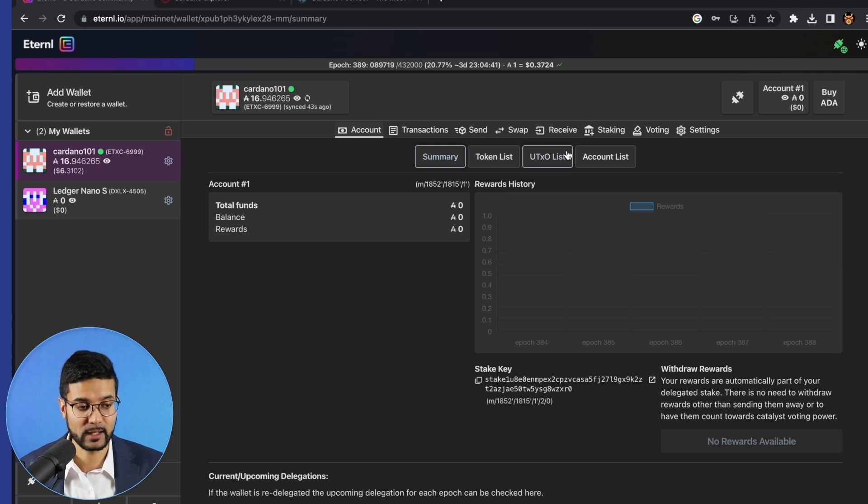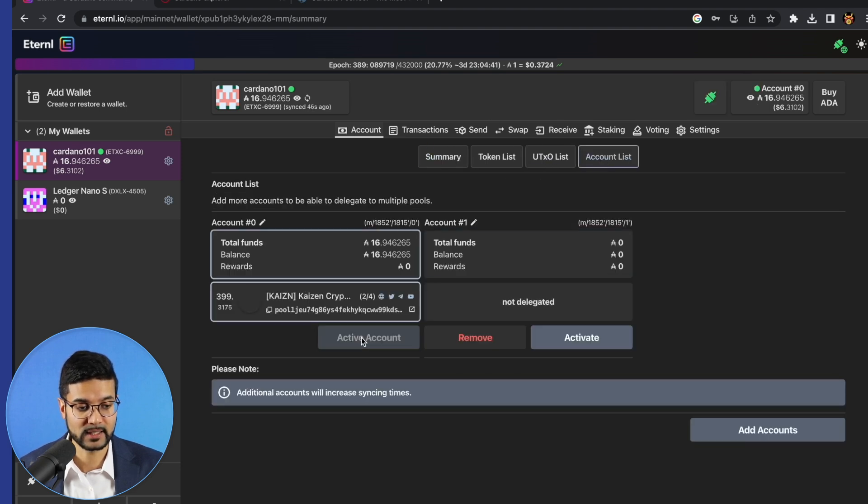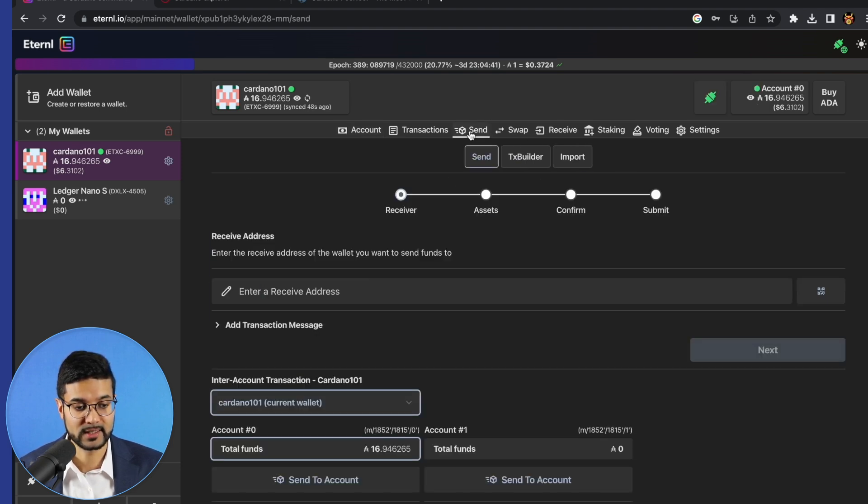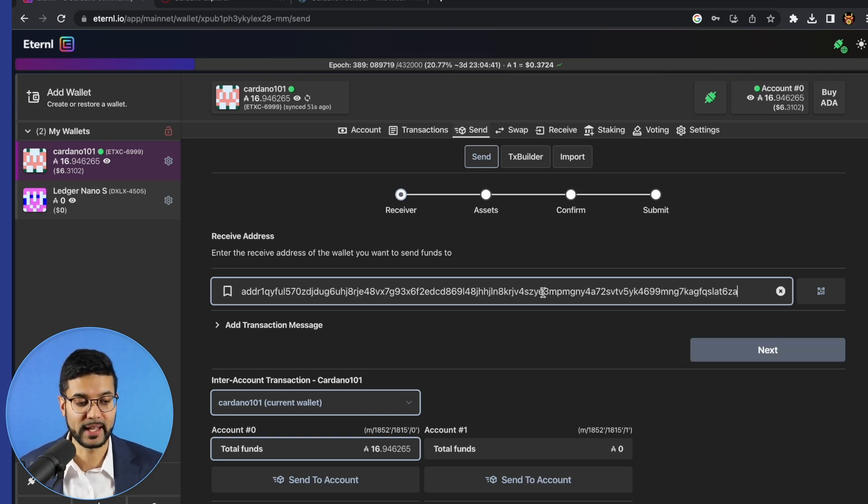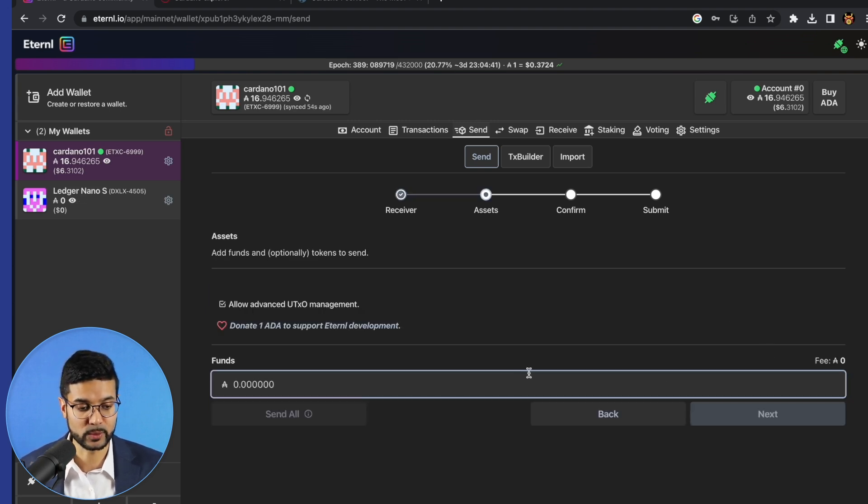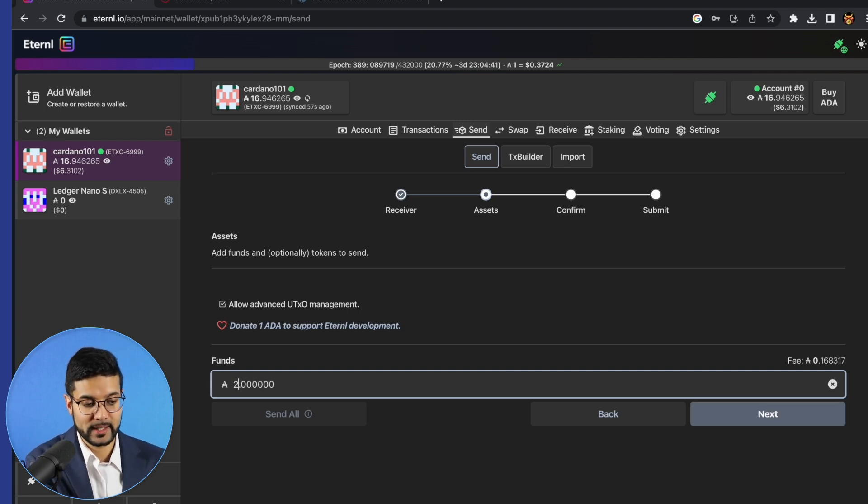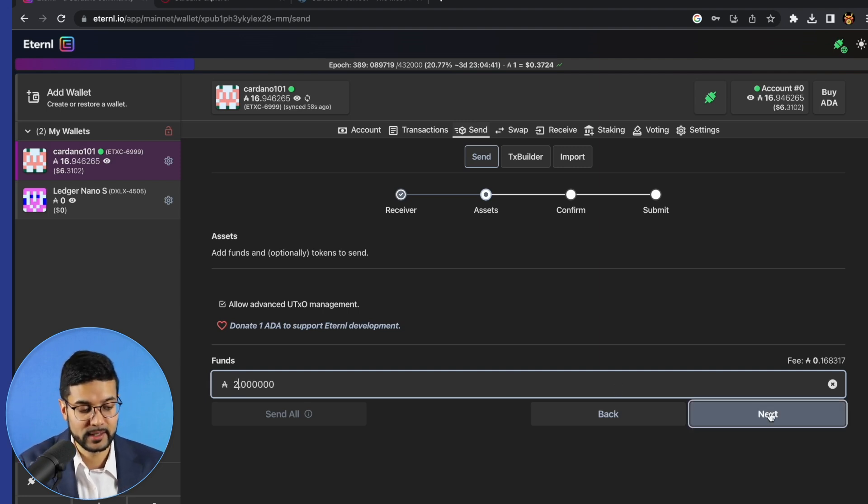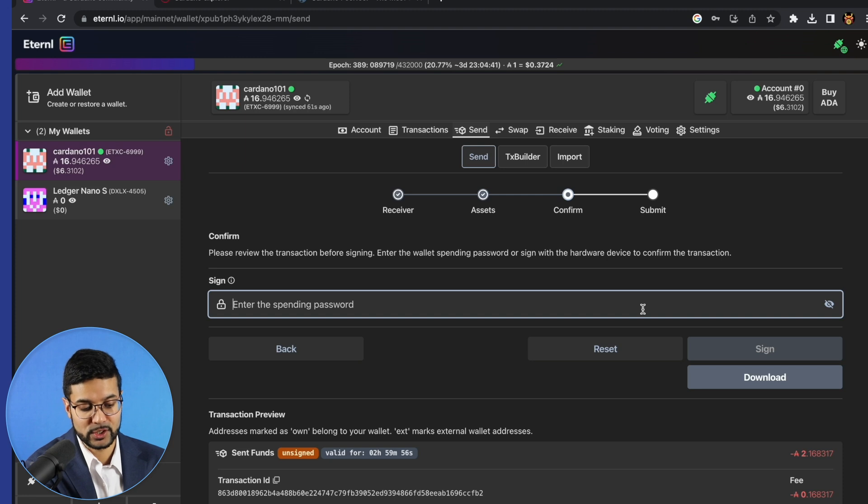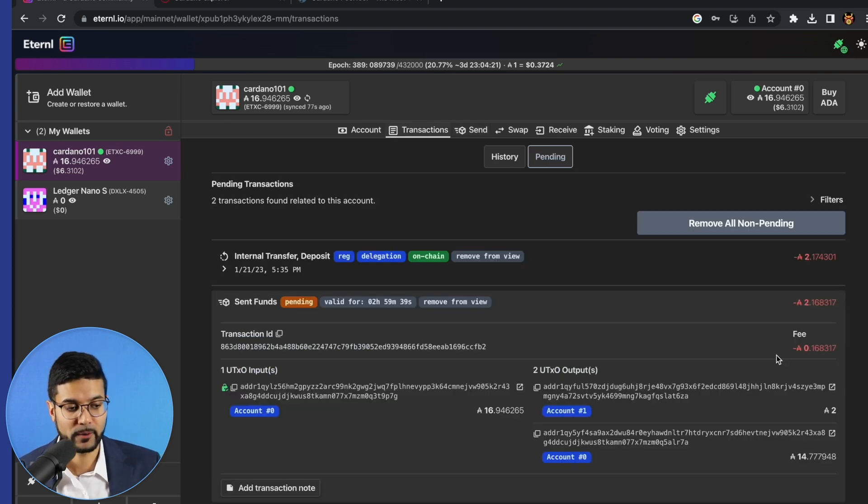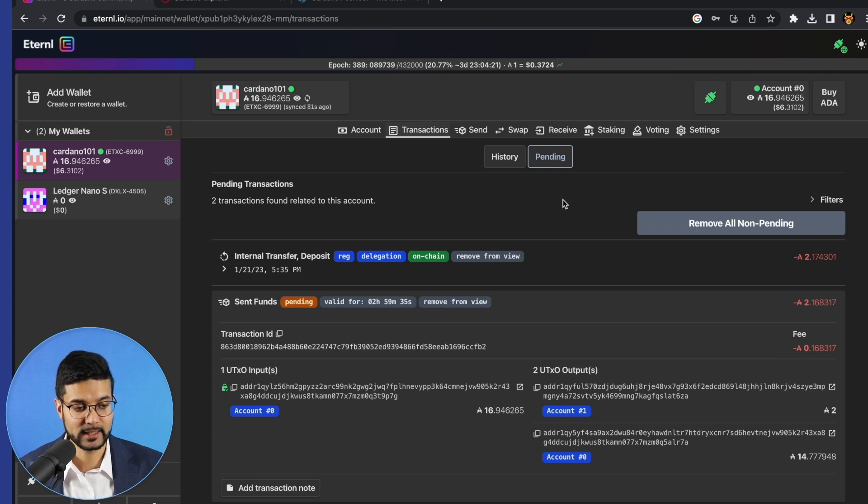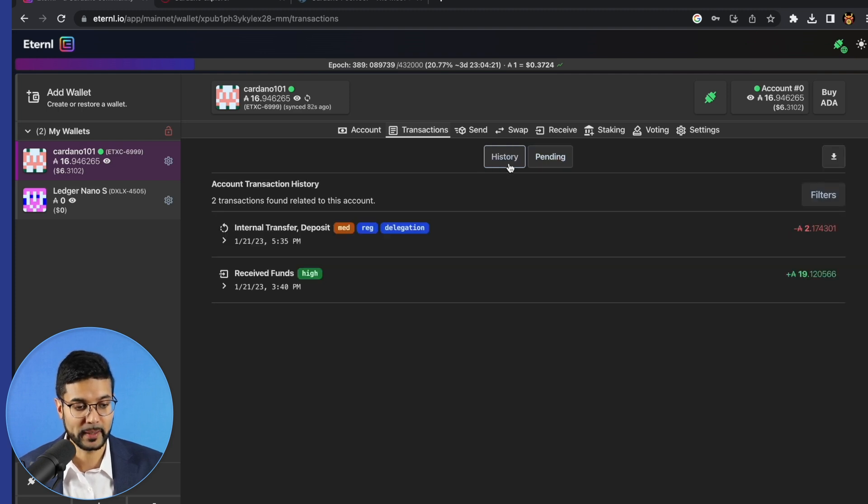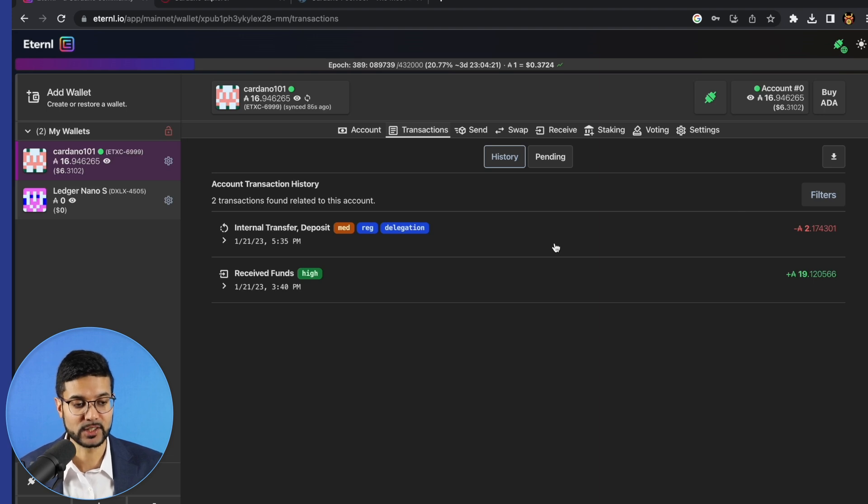We'll go back to the accounts, account list, click on activate, click on send, paste in that public address for the new account which we just created. Let's go ahead and send two ADA over to that new account which we just created simply just to show you the process. We're going to go ahead and type in our spending password. After we go ahead and click on sign, we can see that this transaction is now pending.